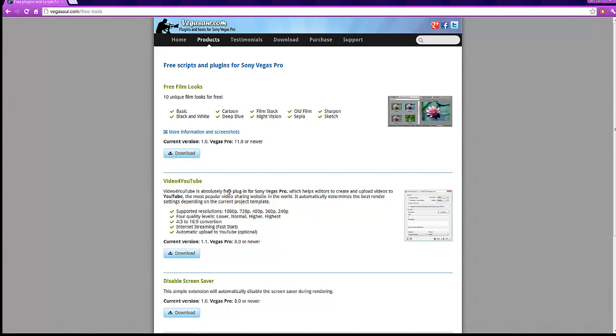There's an extension for Sony Vegas called Video for YouTube which allows you to render up to 1080p videos with four quality levels and H.264 conversion.